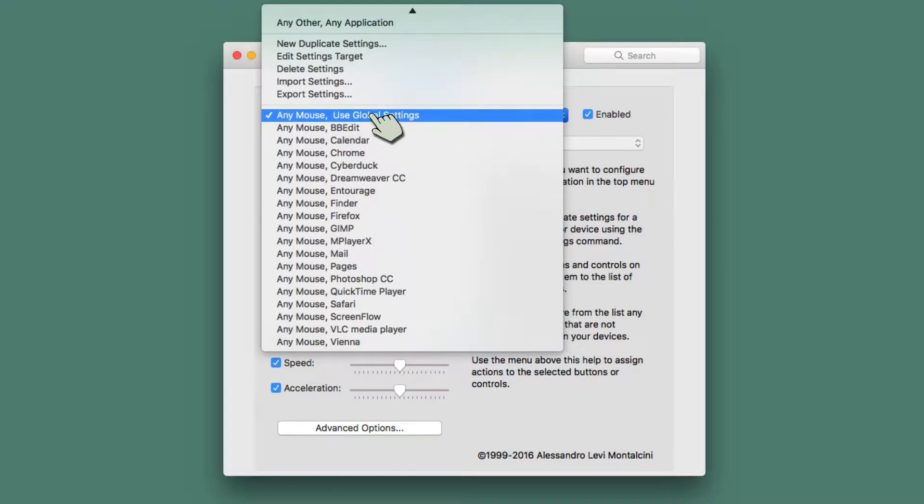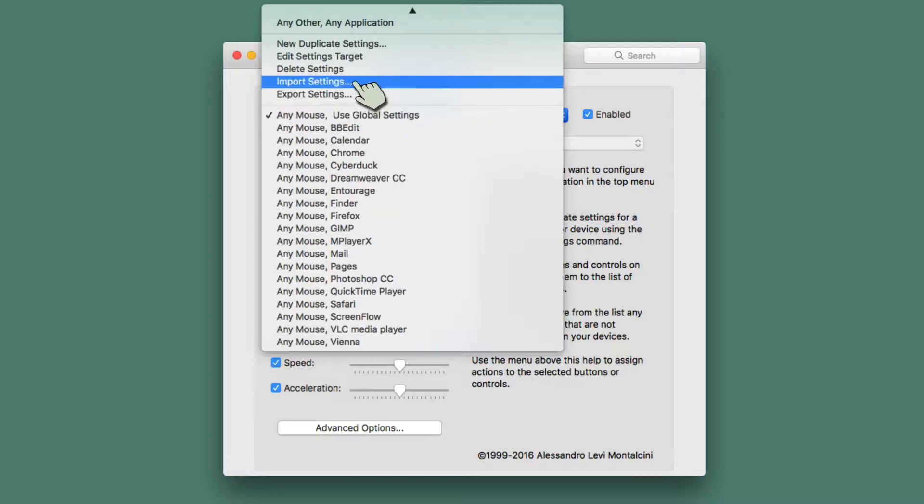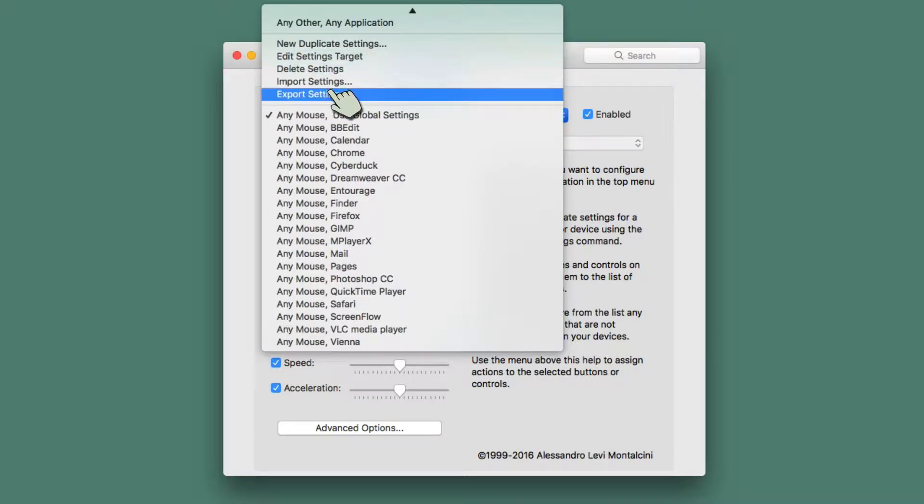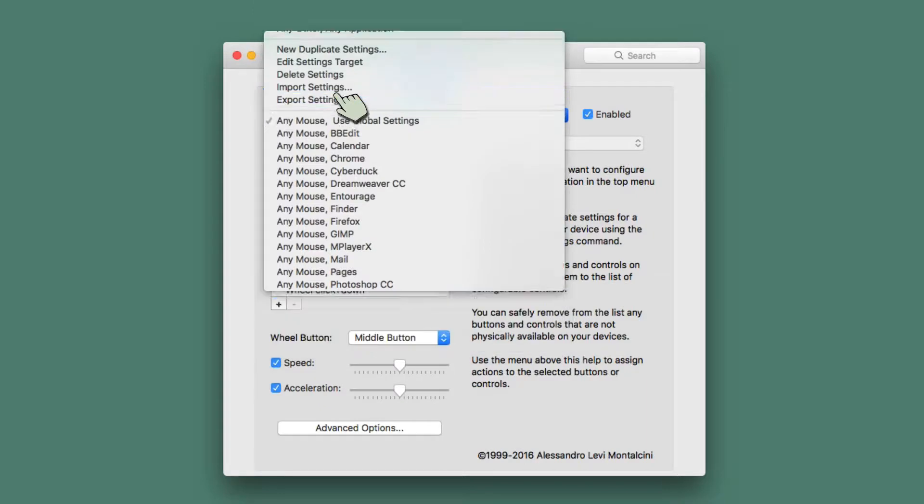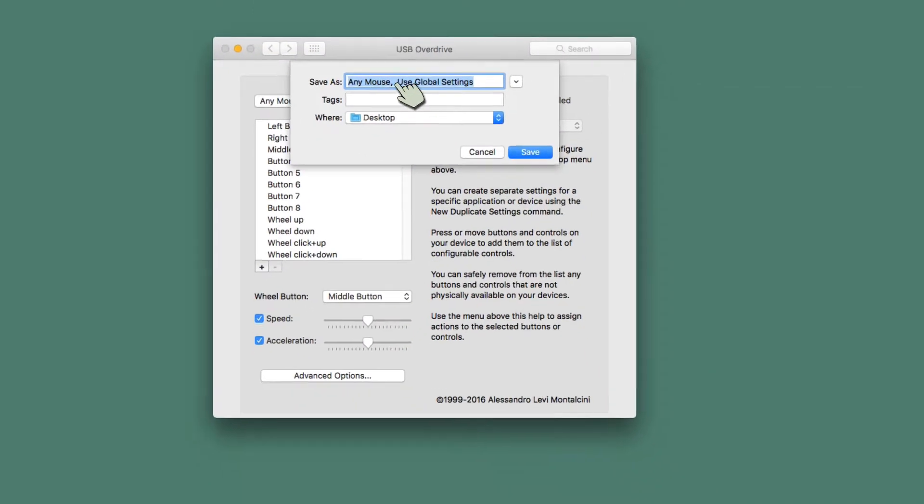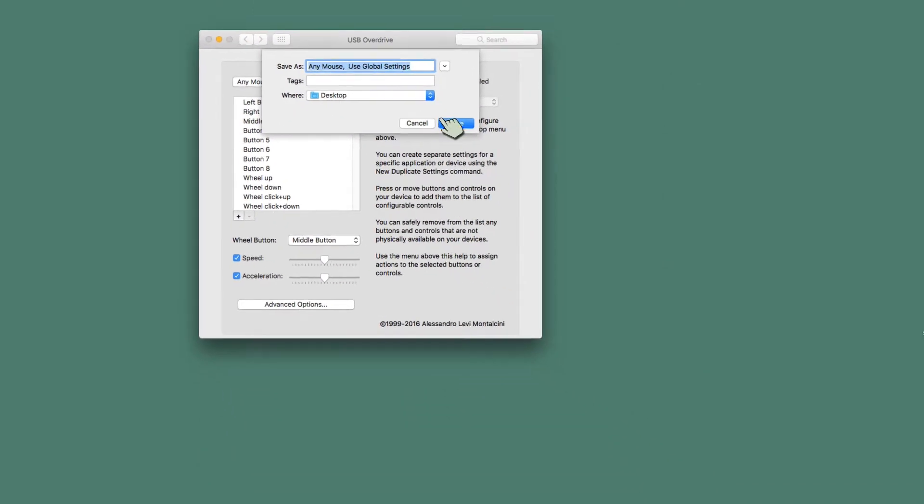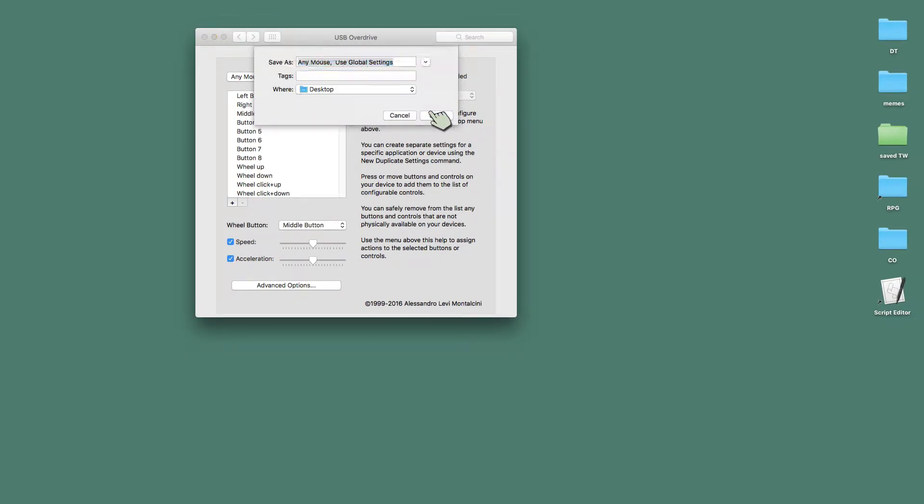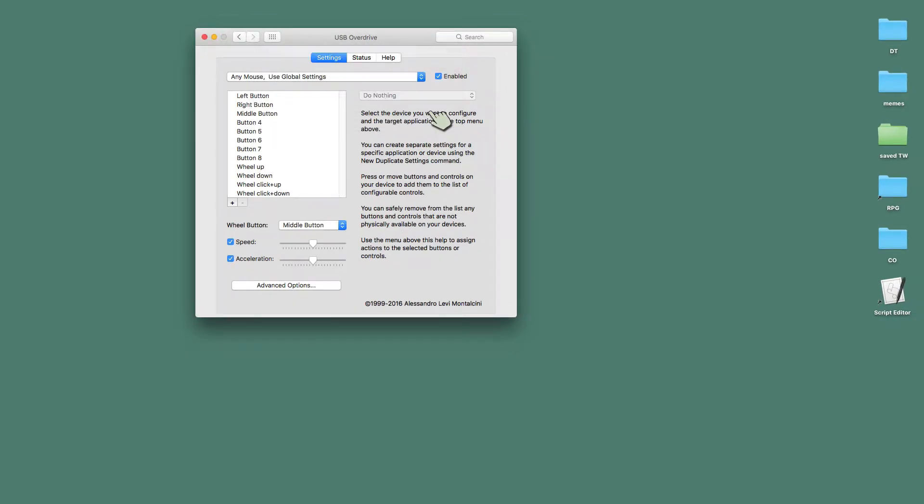Well, I ended up using a little bit of a trick, but let's go ahead. Before I delete these settings and recreate them, I'm going to show how I can export these settings, and I'm just going to export those to the desktop. There we go. Any mouse, Use Global Settings. Just save that to the desktop. I actually had saved it before. I'll just go ahead and save that again.